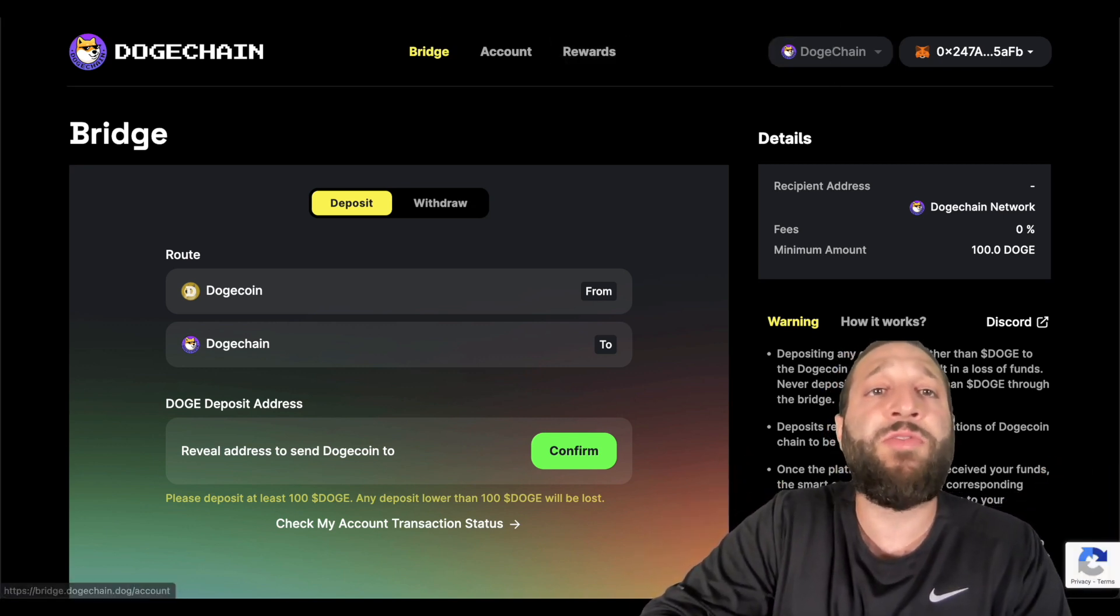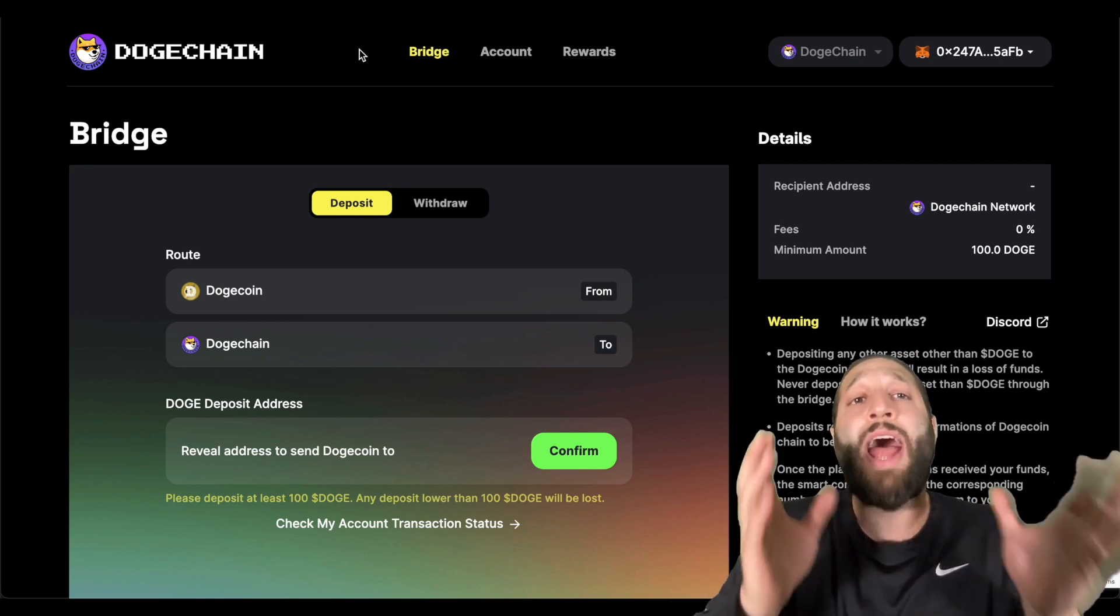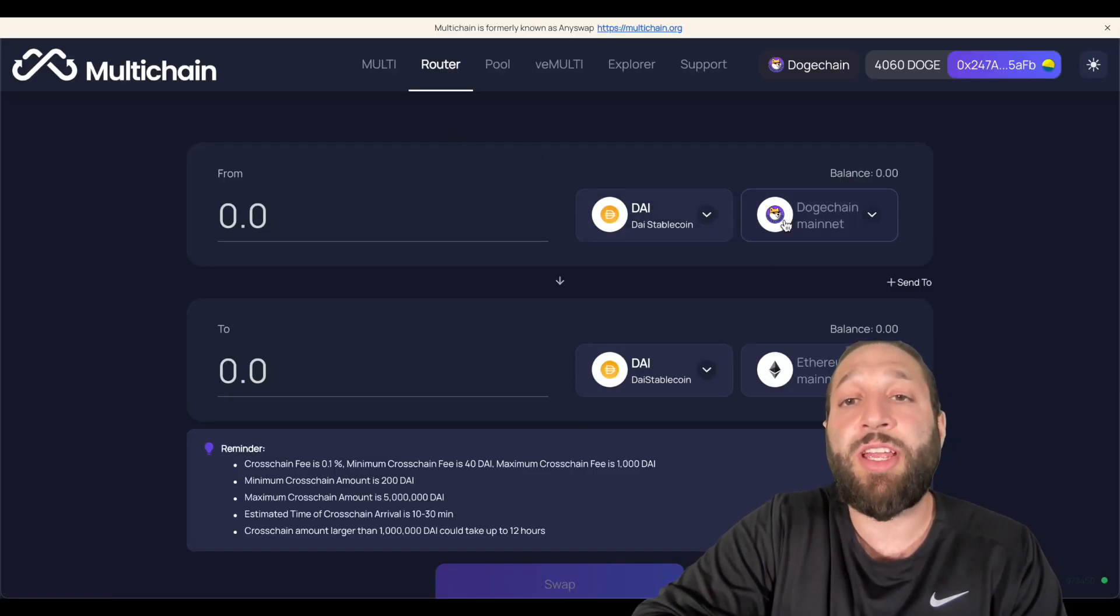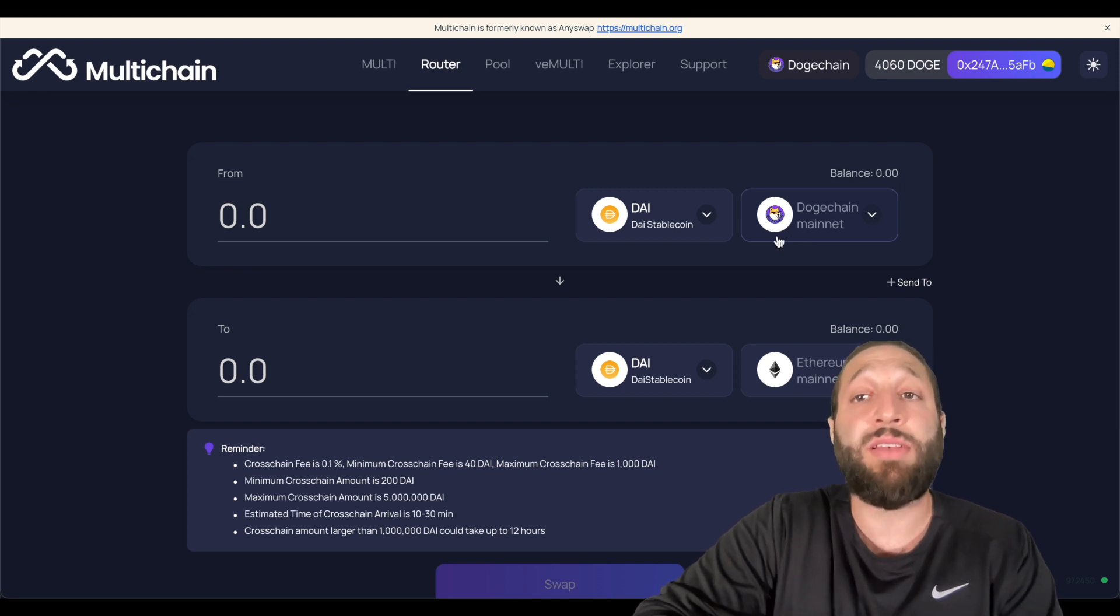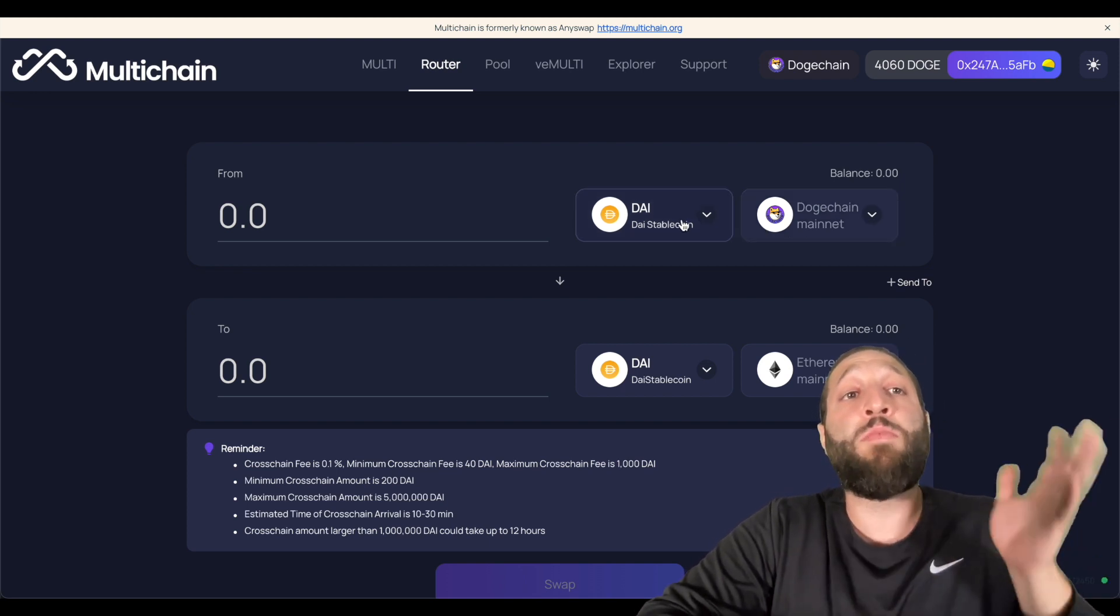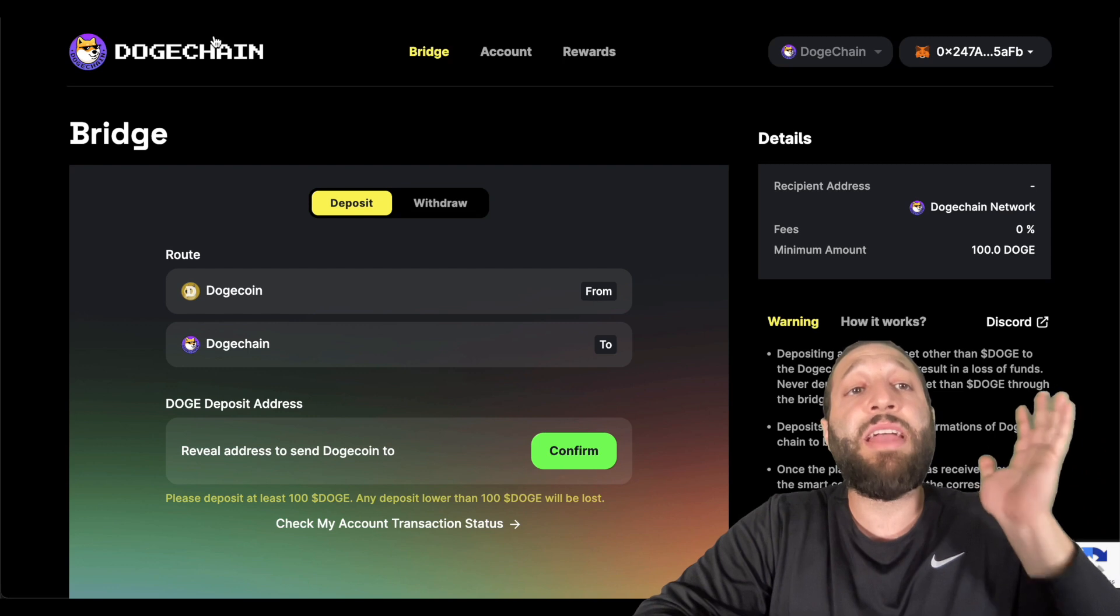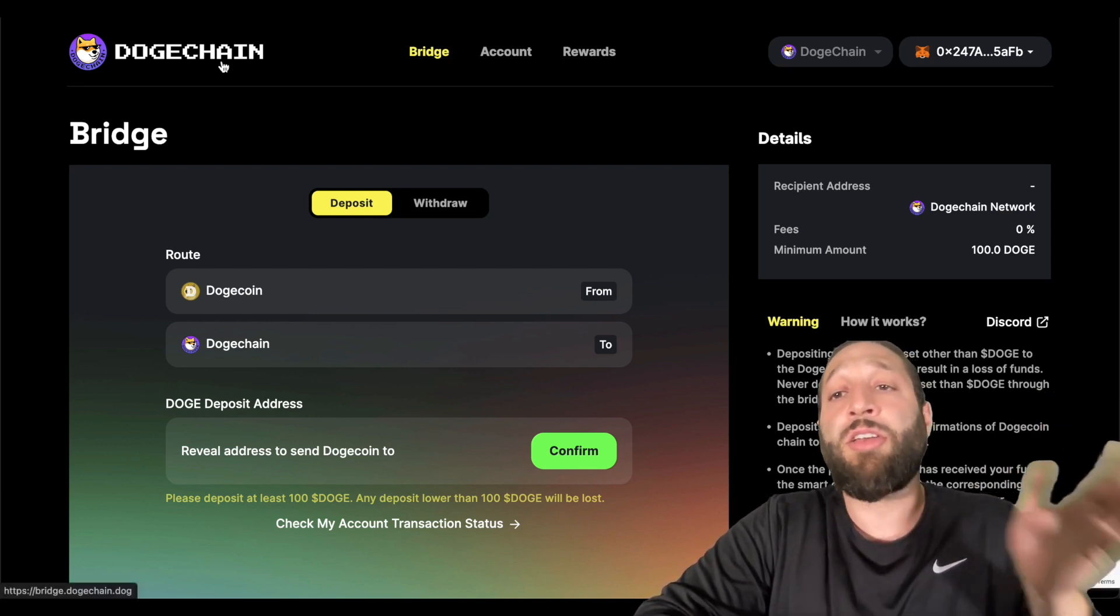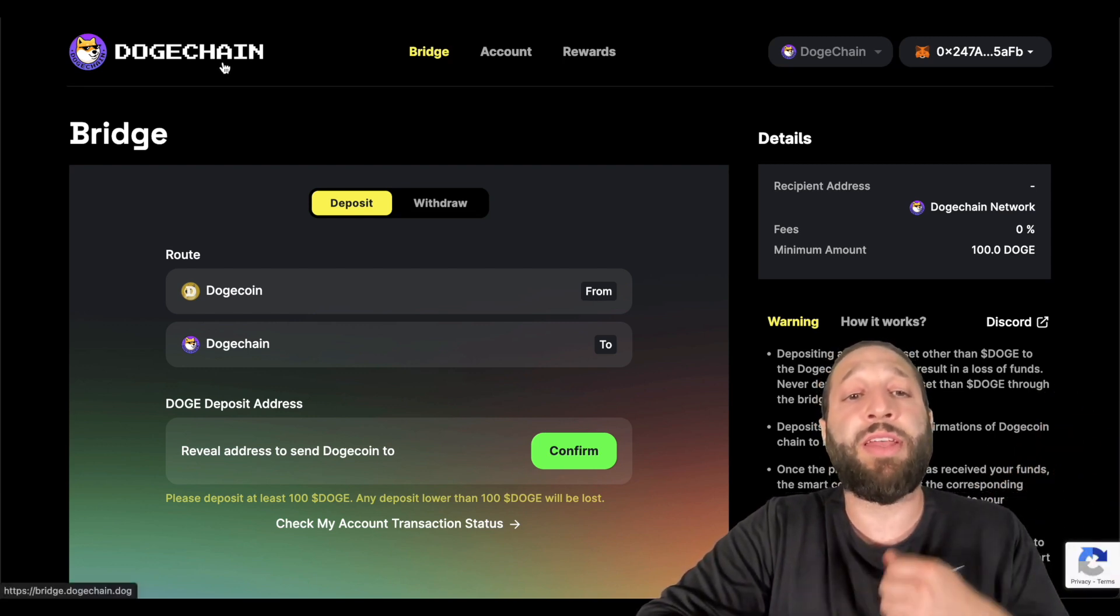Also, if you want to use a bridge, so adding the networks first, we can also go to MultiChain and they have integrated DogeChain as well. So you can bridge using MultiChain or the official bridge.dogechain.dog, which I'll share both links to.